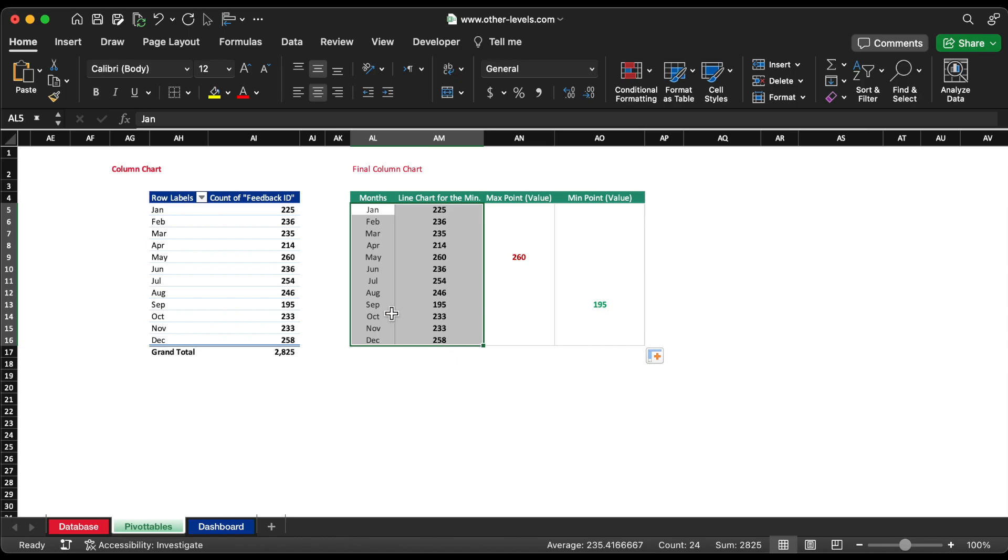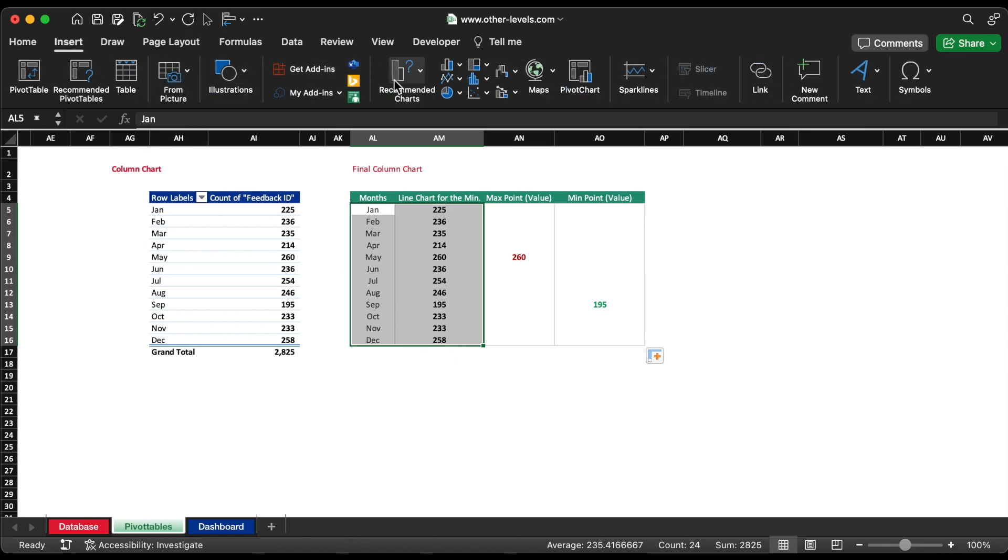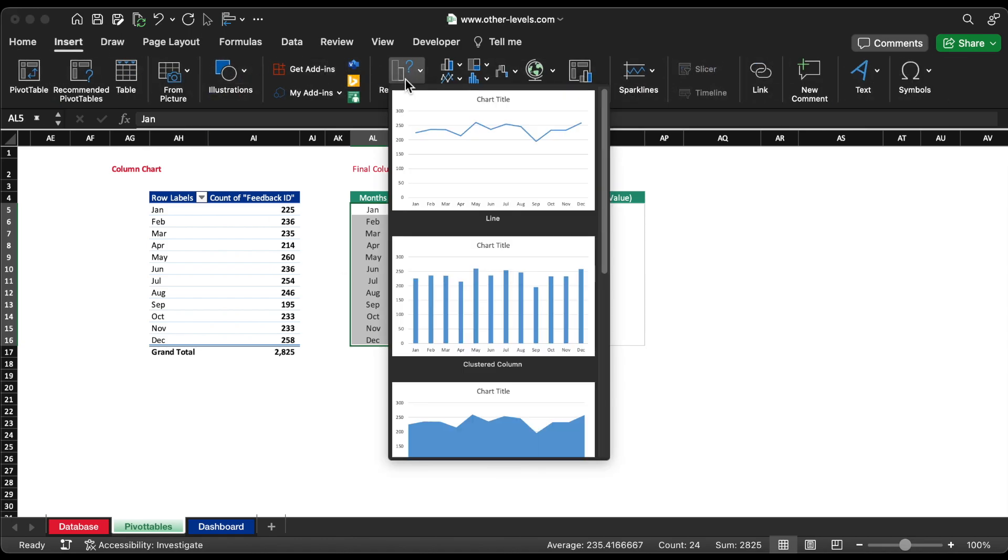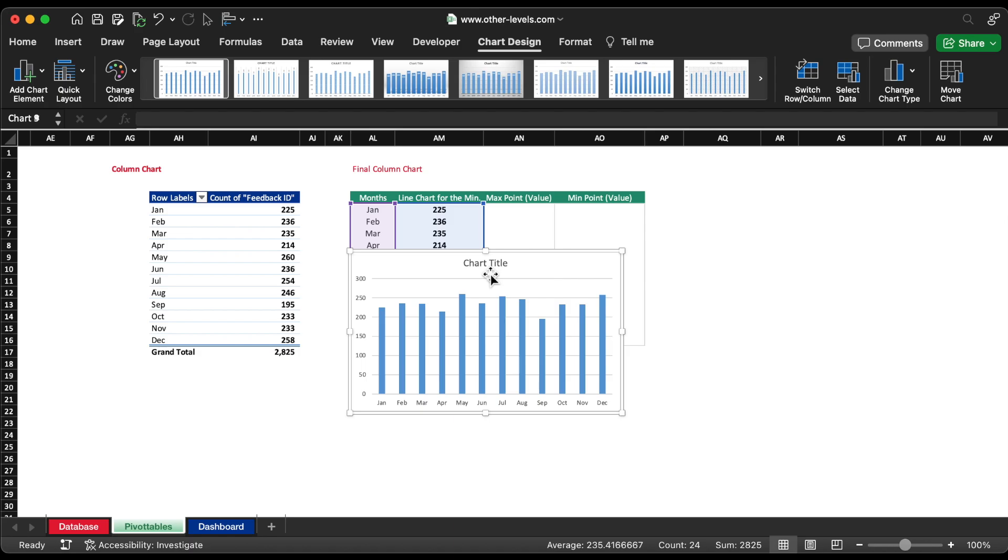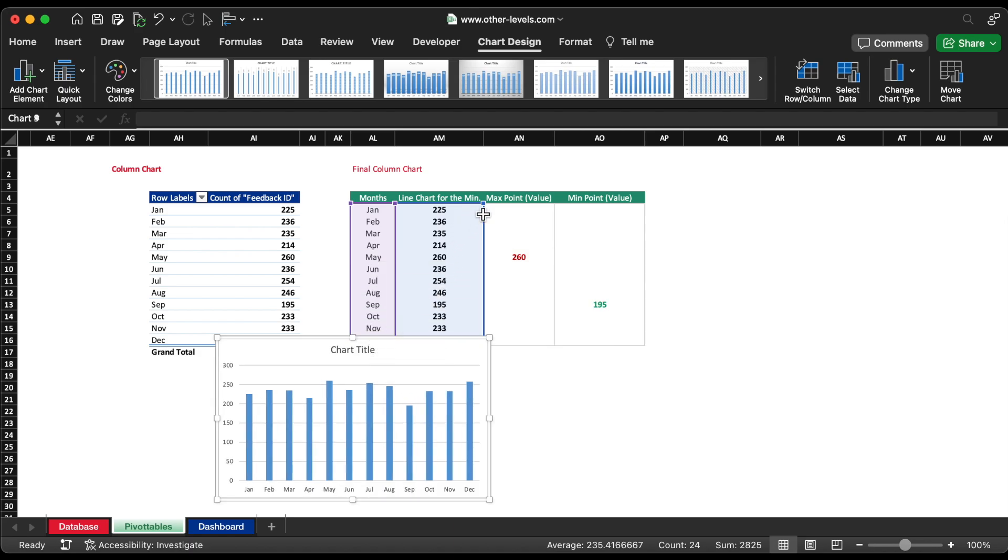Let's insert a clustered column chart for monthly resolved cases. It's time to interestingly highlight the chart with maximum and minimum values.